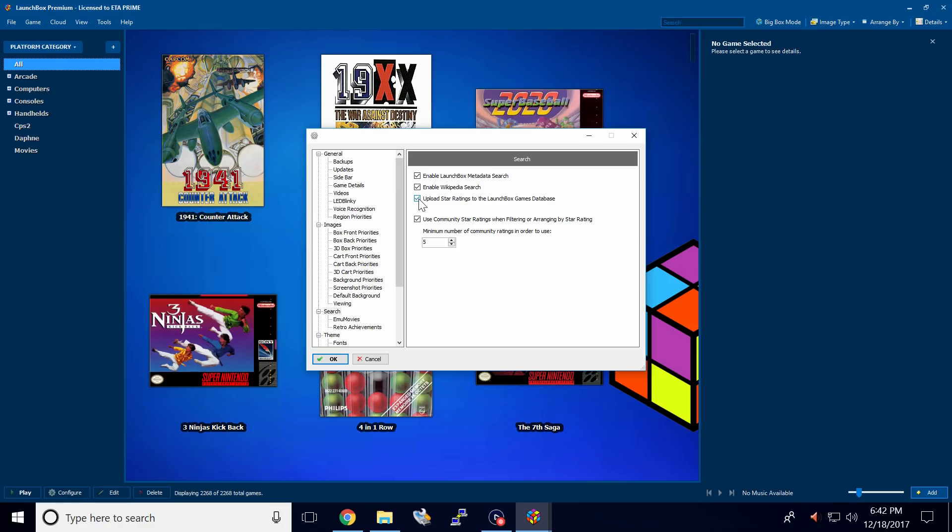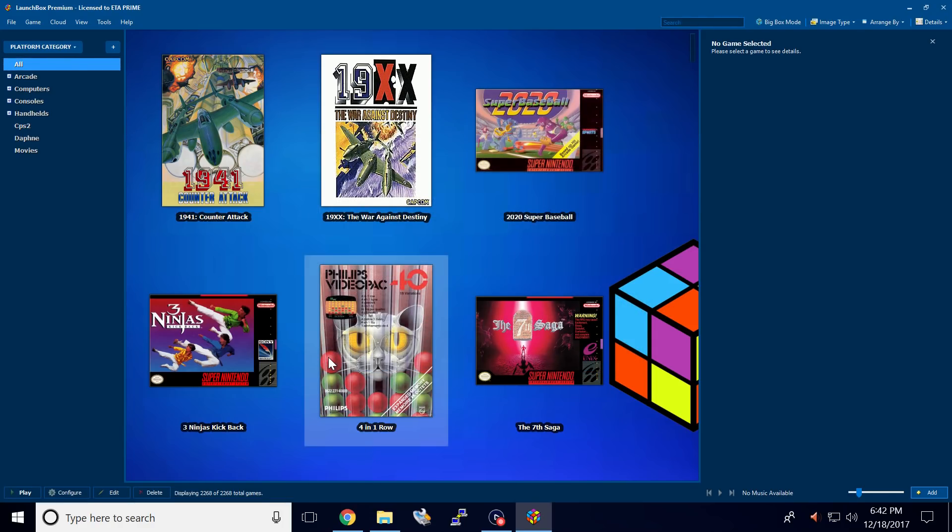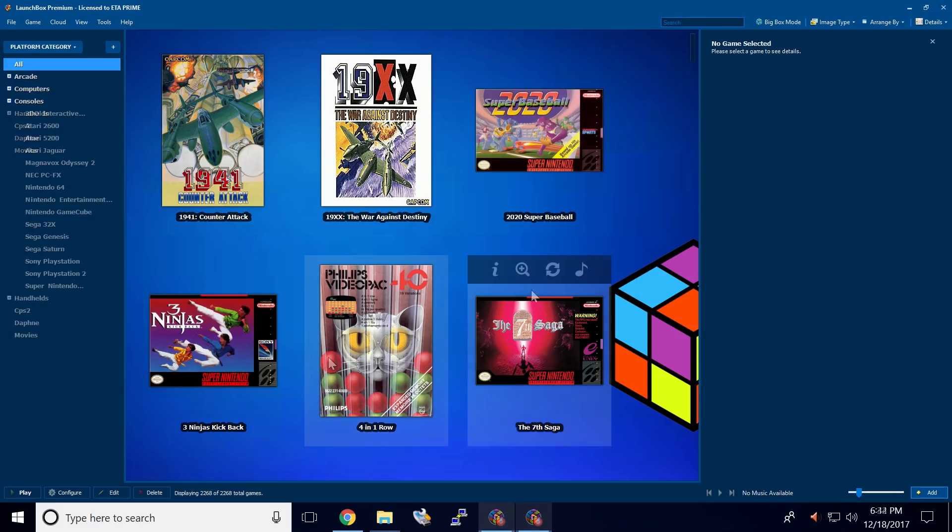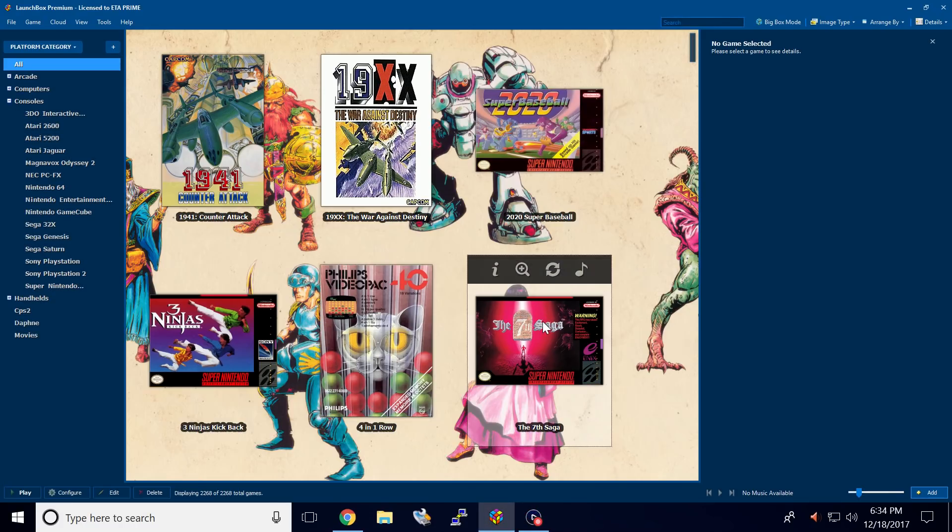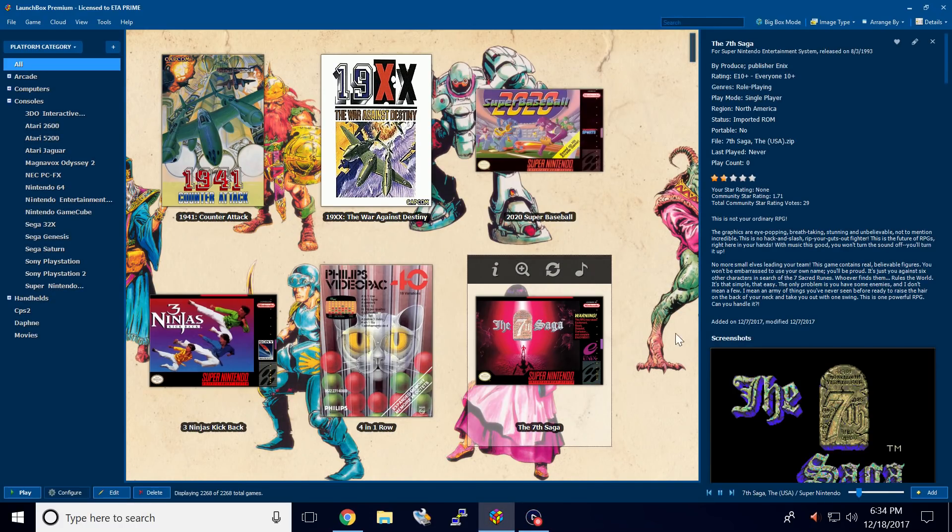I want mine to go there. So I'll leave it on. Click OK. And that's it. Now when you click on a game, you should have the community star rating listed over here.